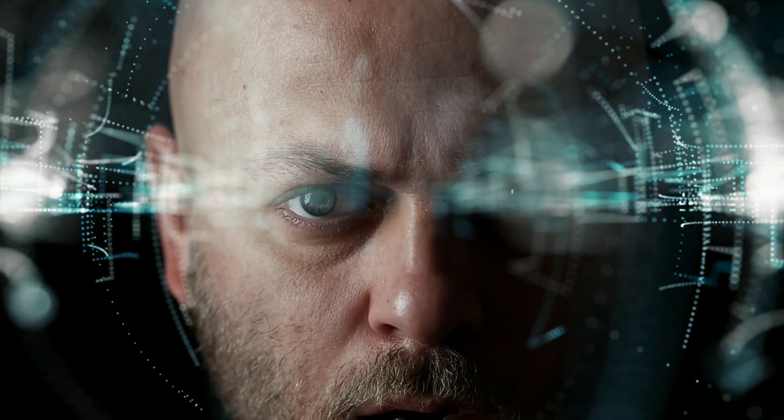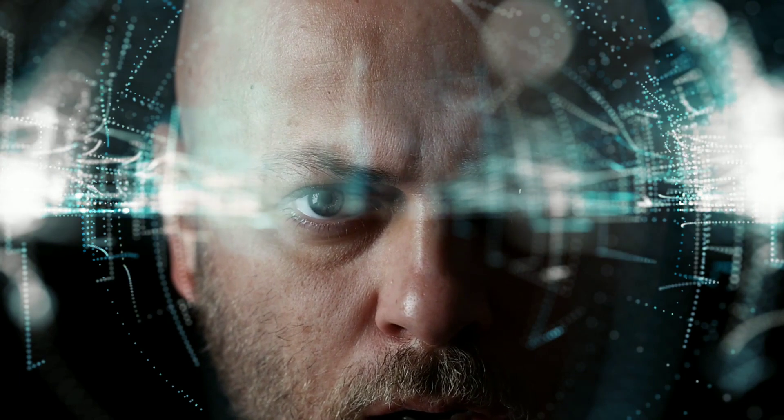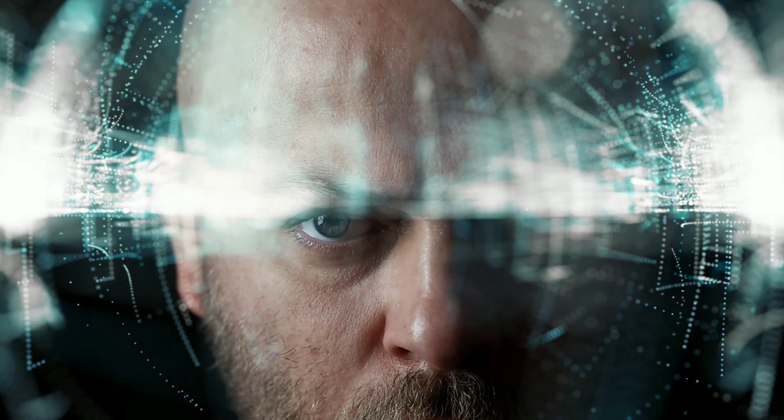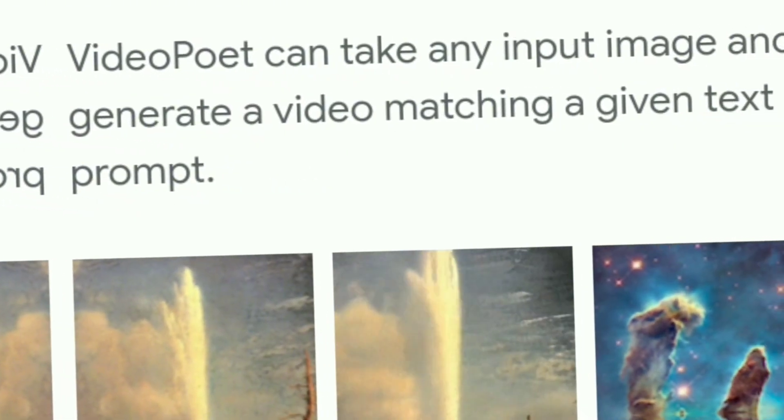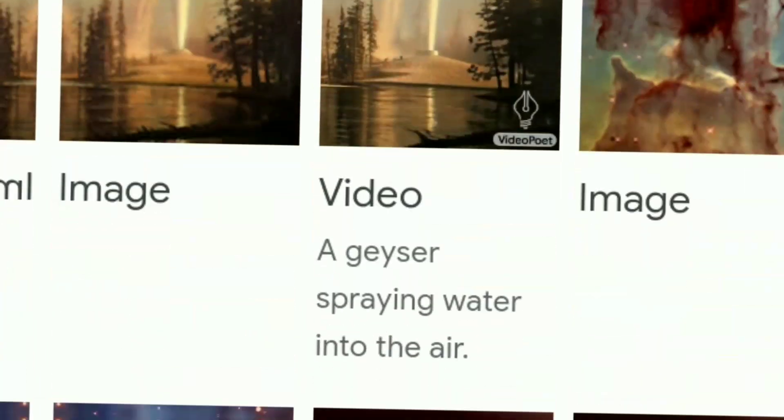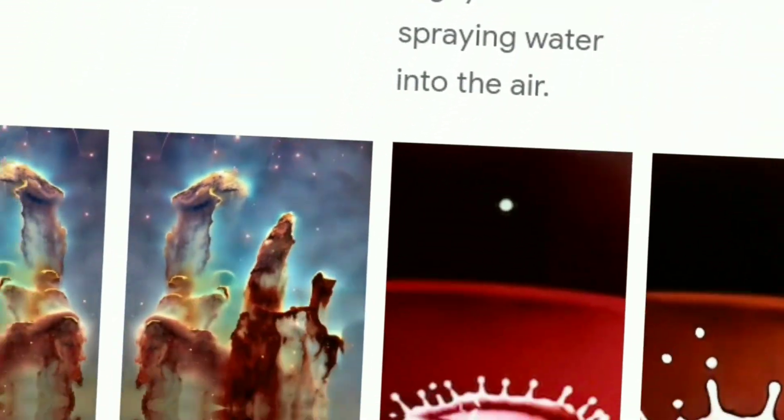VideoPoet is a large language model similar to the ones used for text, but trained on a vast collection of videos, images, and audio clips.